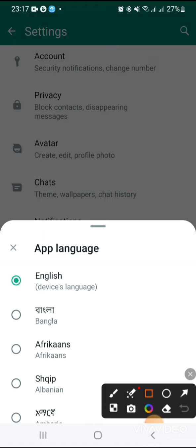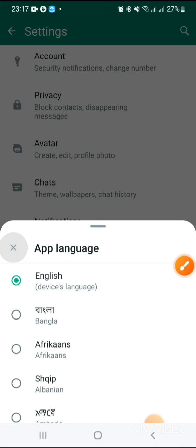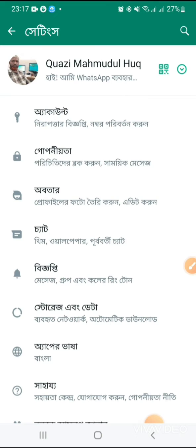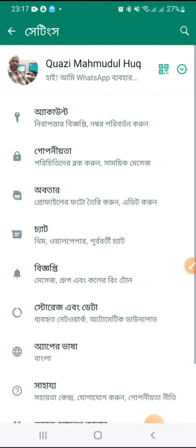Now I am going to change the language to Bengali. Just click on your desired language. Look, now app language has been changed.